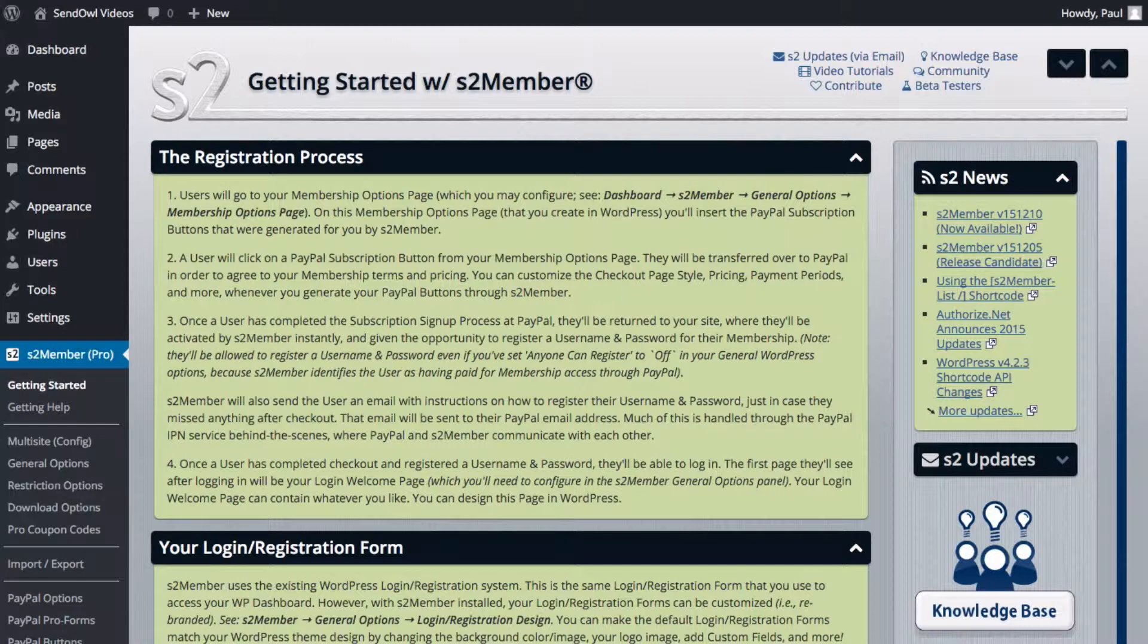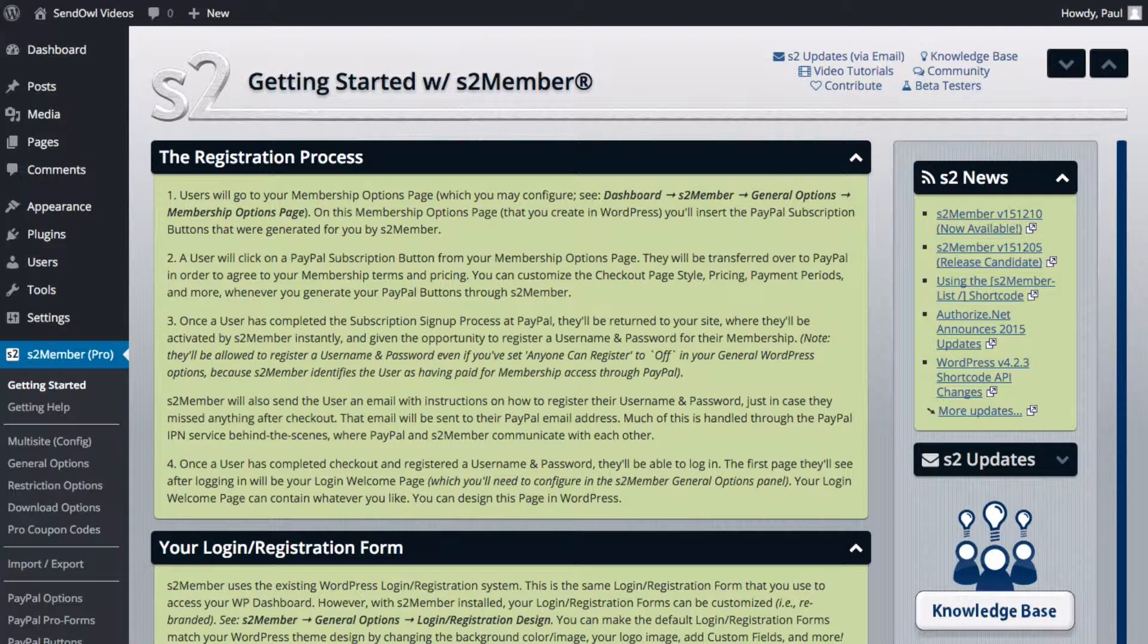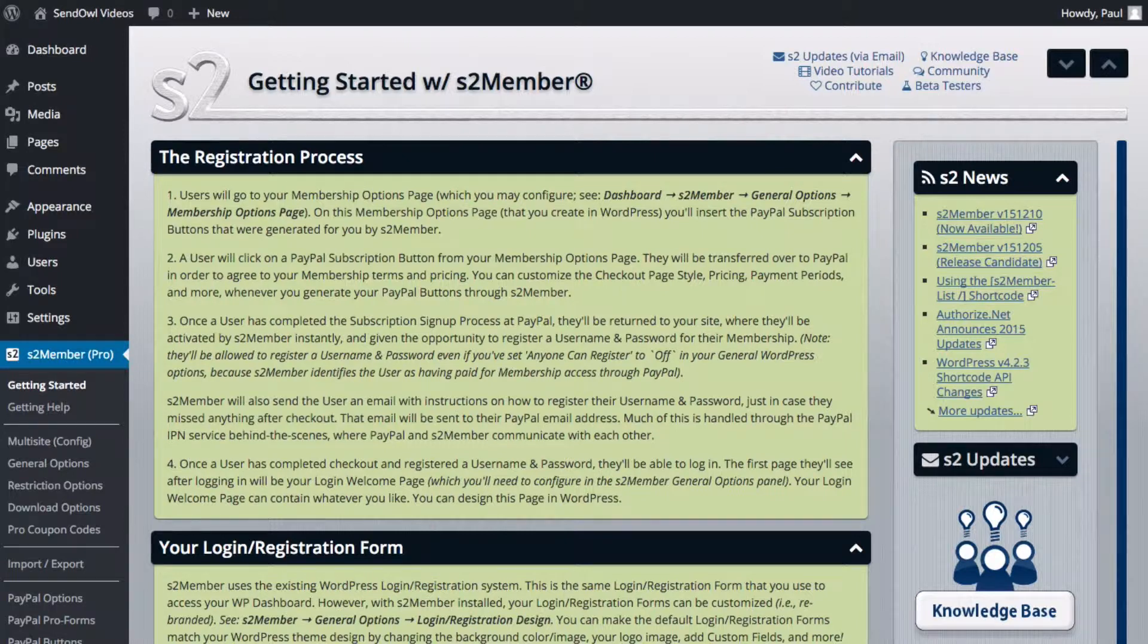It's simple to set up but before we jump in you do need to have S2 Member Pro installed on your WordPress website. We won't go into configuring S2 Member Pro itself. This is simply helping you connect Sendowl with your working S2 Member Pro installation.